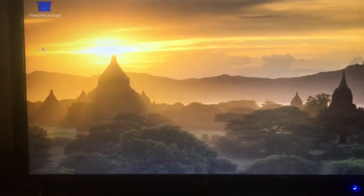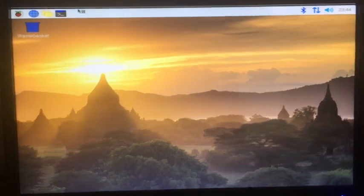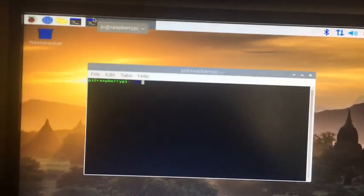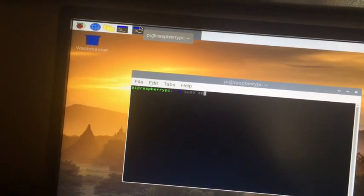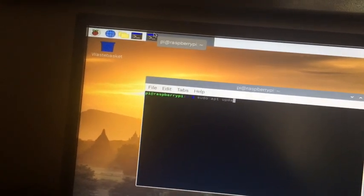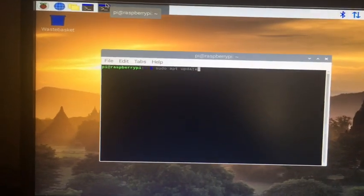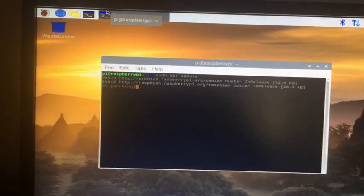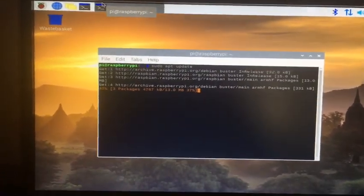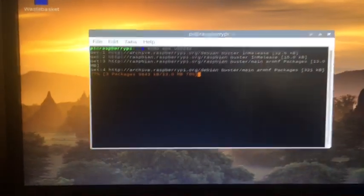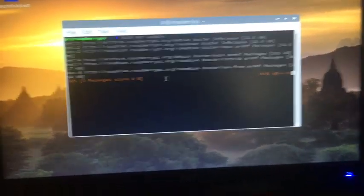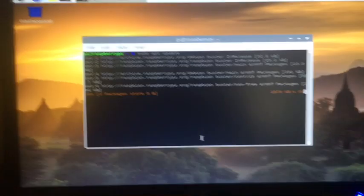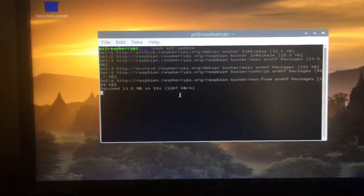One thing you should always do after a new setup is go sudo apt update and just let it update the system for you, because this version is from May 2020. They haven't updated it since May, so there's a lot of updates. It says 103 packages - that's a lot.